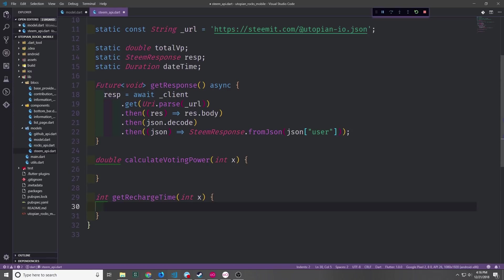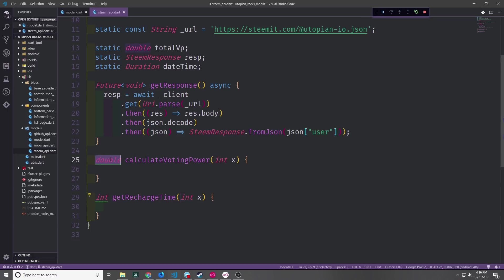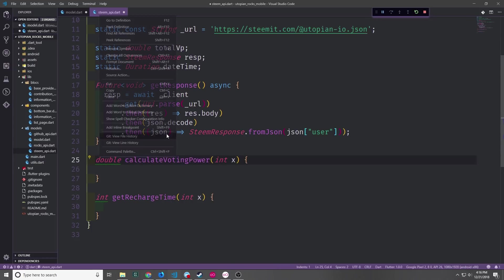Now we can create two functions. One of them will be called calculateVotingPower. It will take in an integer and then pass back a double. And then the other one will be called getRechargeTime, which again will take in an integer. This one will pass back an integer rather than a double. Most of the actual calculation is going to occur inside of this function down here. And then we're going to pass the result of that calculation to this static variable, which then gets pushed into this function.